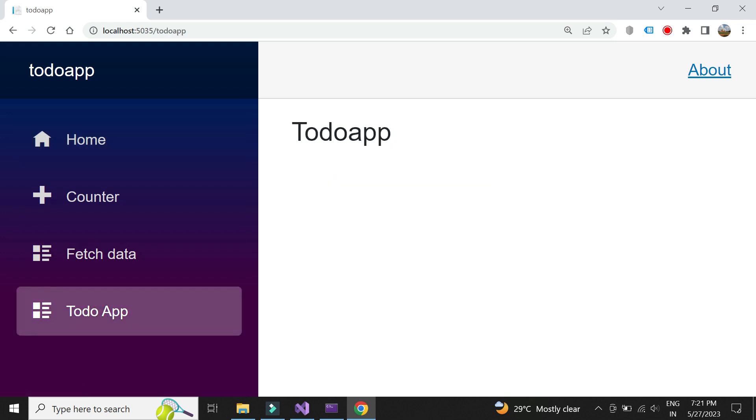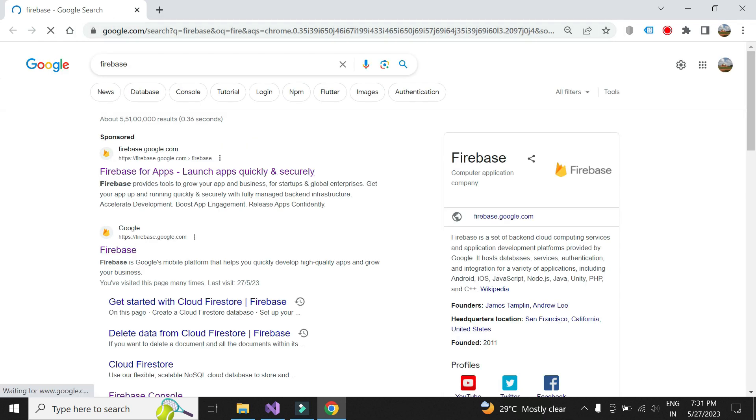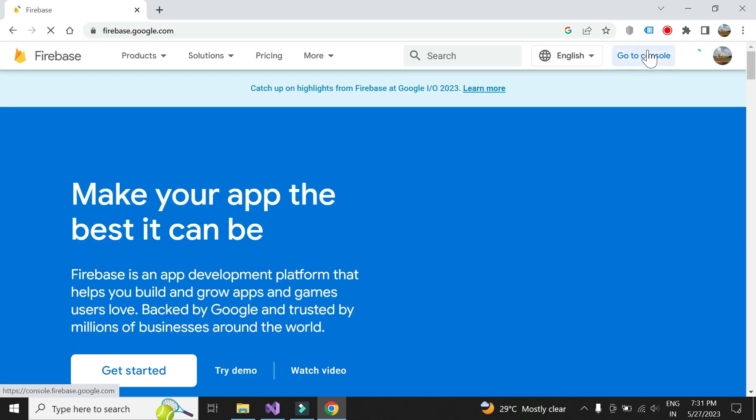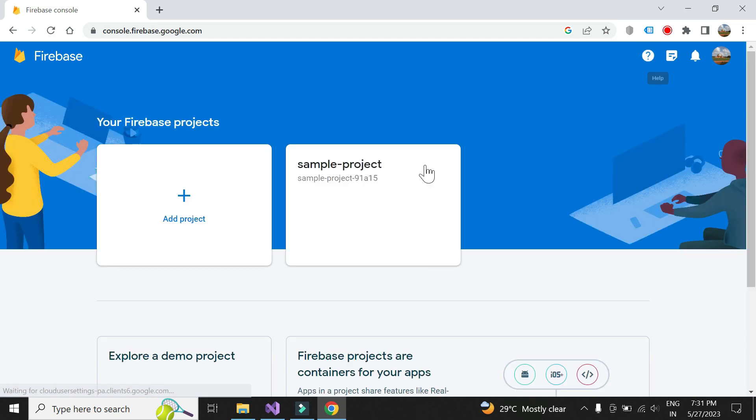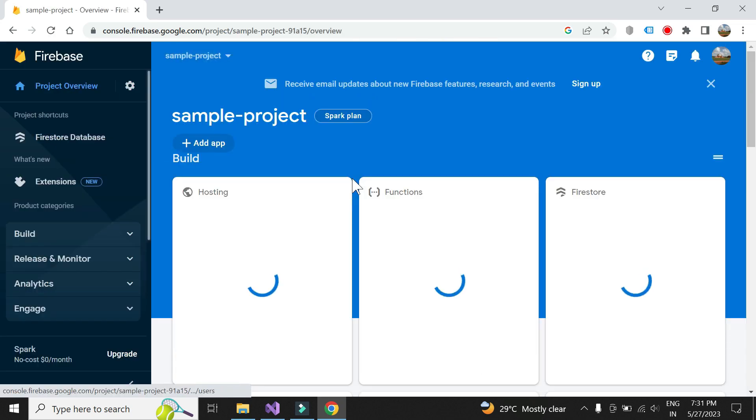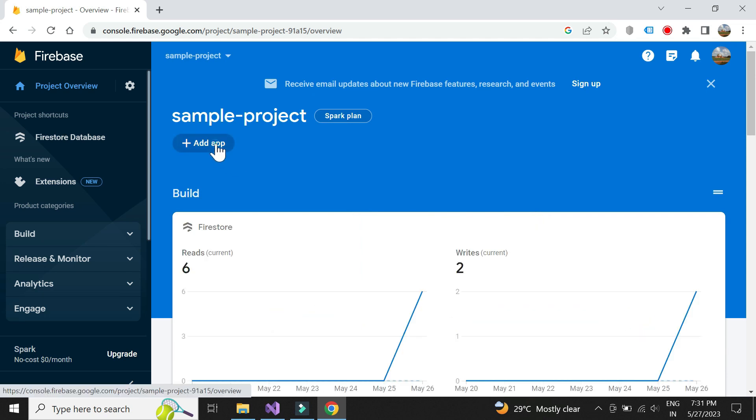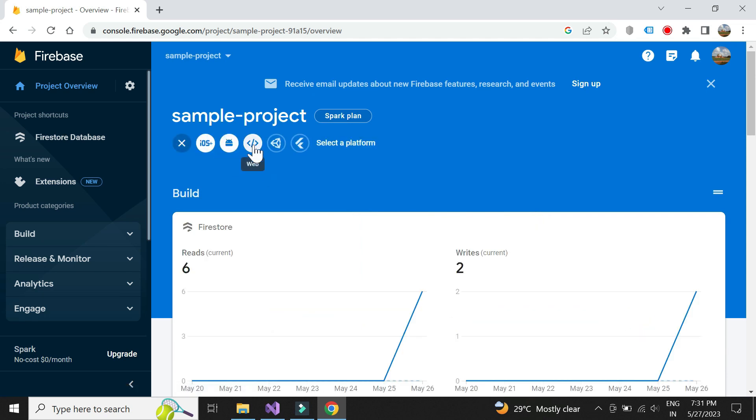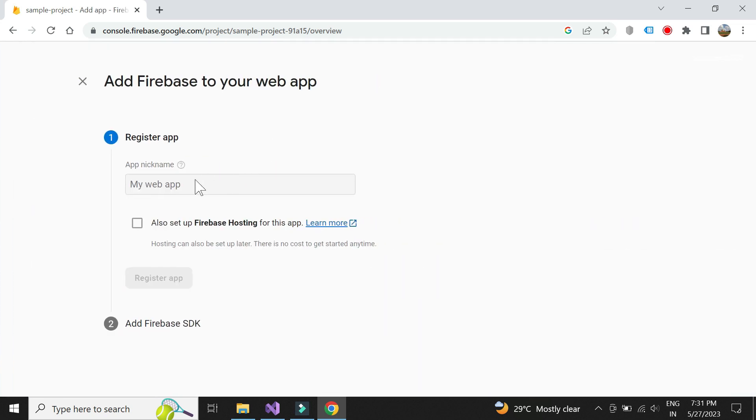Our Blazor project is now ready. Let us now integrate Firebase with our Blazor project. Let's first go to Firebase console. Now let's add an app to our project. Click on web. Give a name to the app.